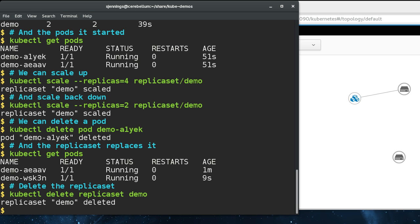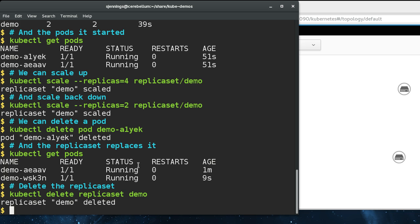The limitation of a replica set is that you can't change the pod template. Say you have a new version of your image that you want to roll out. You can't go into the replica set and change the image inside the pod template. There's a higher level concept called a deployment, and this is the element you'll most likely use. You won't use replica sets directly most likely.